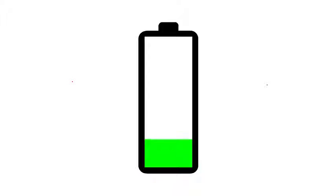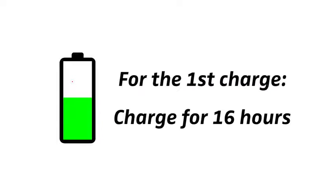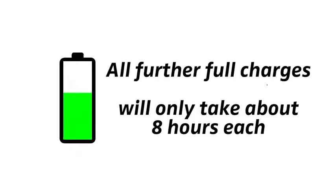For the very first charge, however, it is important to charge them for 16 hours in order to calibrate both the technology and the batteries. All further full charges will only take about 8 hours each.